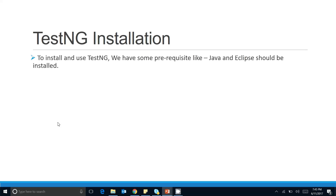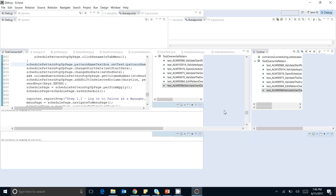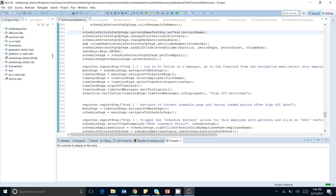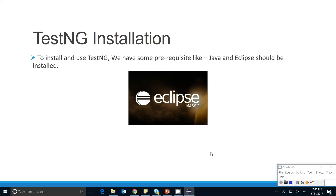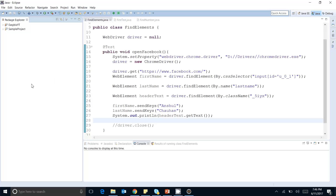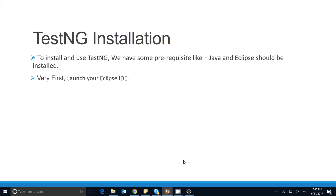Now let's see how to install TestNG. The prerequisites are: Java must be installed on your machine — at least Java 6 is mandatory — and Eclipse must be installed. I'm working in Java 8. Let me open Eclipse and switch to my workspace. You can see I've opened my Eclipse. Now let's come back to our slide: the first step is to launch Eclipse, which I've already done.